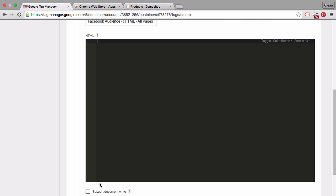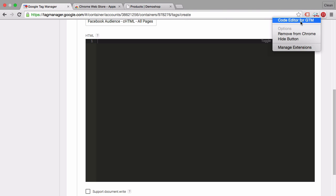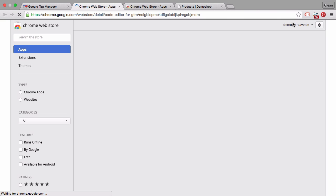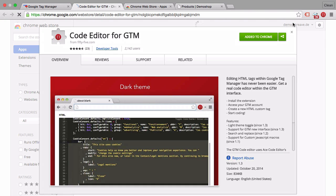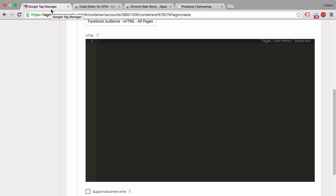Now this might look a little bit different to what you see on your screen because I have a custom plugin installed which is this code editor by 55 and you can download it in the Chrome App Store. And it will give you the capability to have code highlighting directly in your browser. And it's not just a text field here. So this is really useful and if you're working a lot with custom HTML I would encourage you to install that.